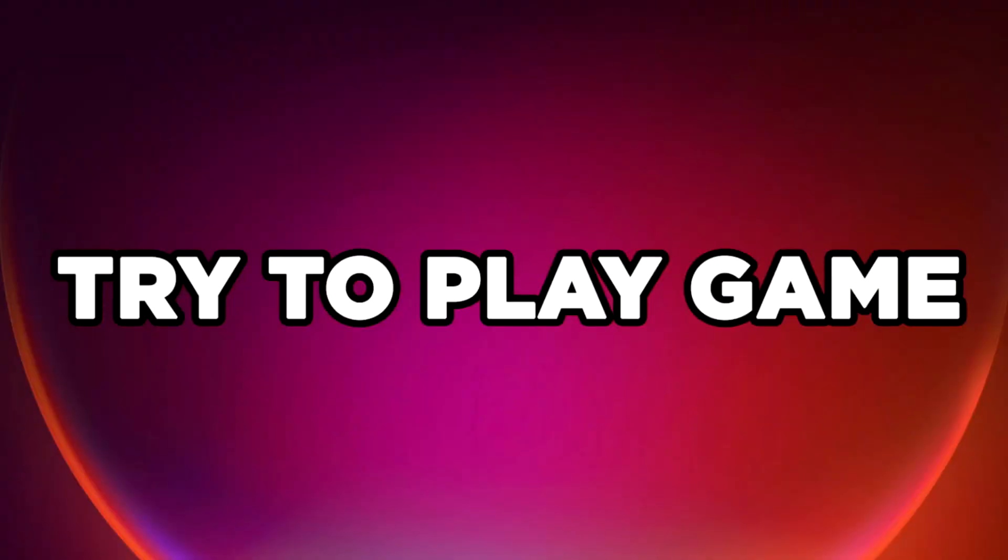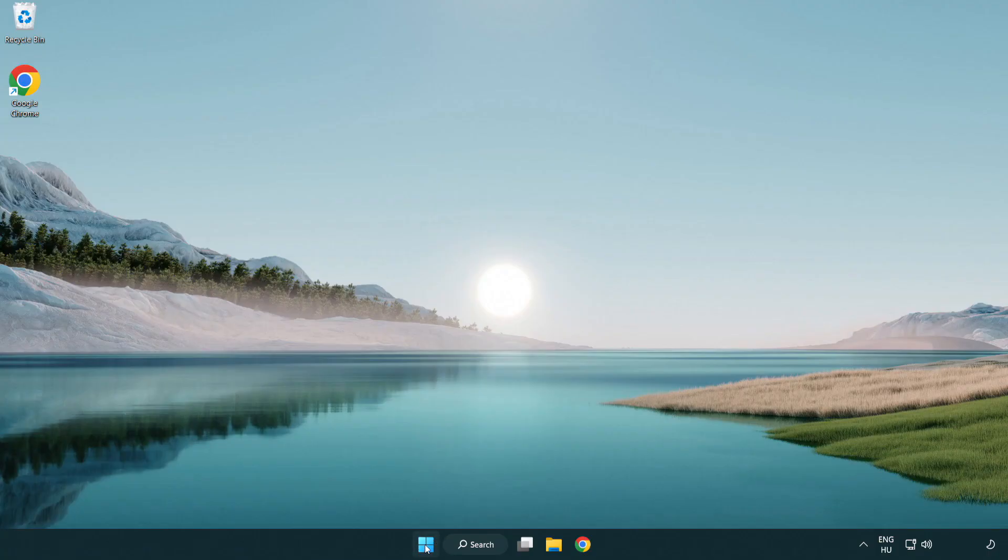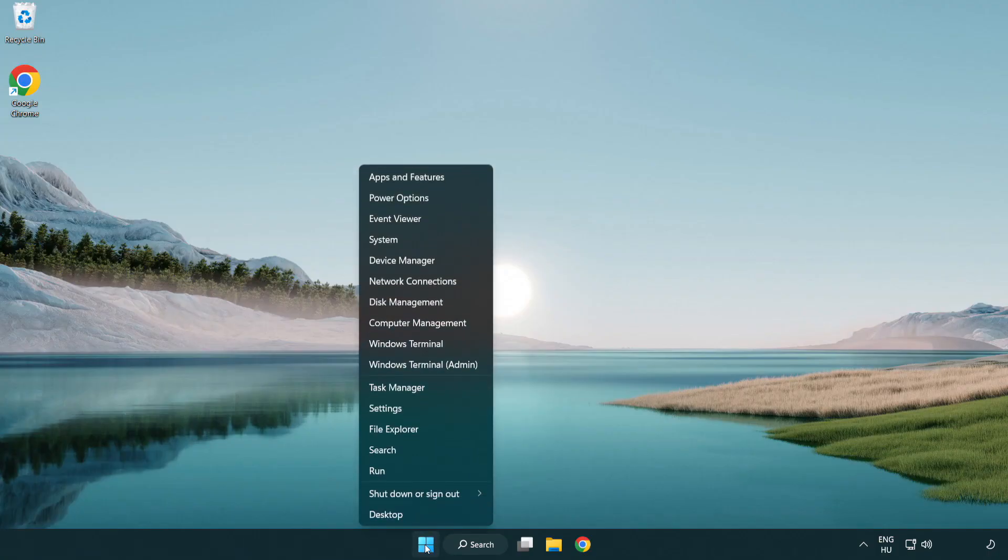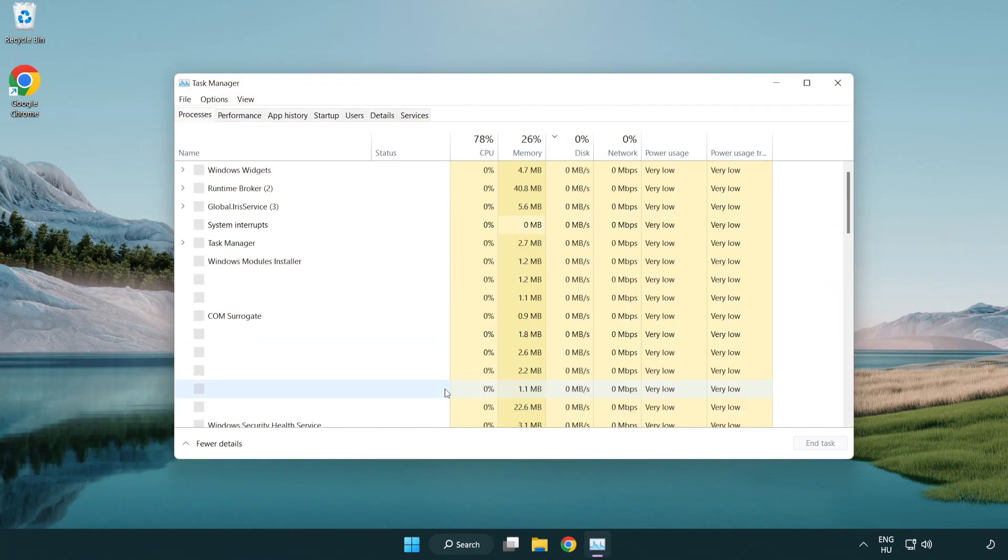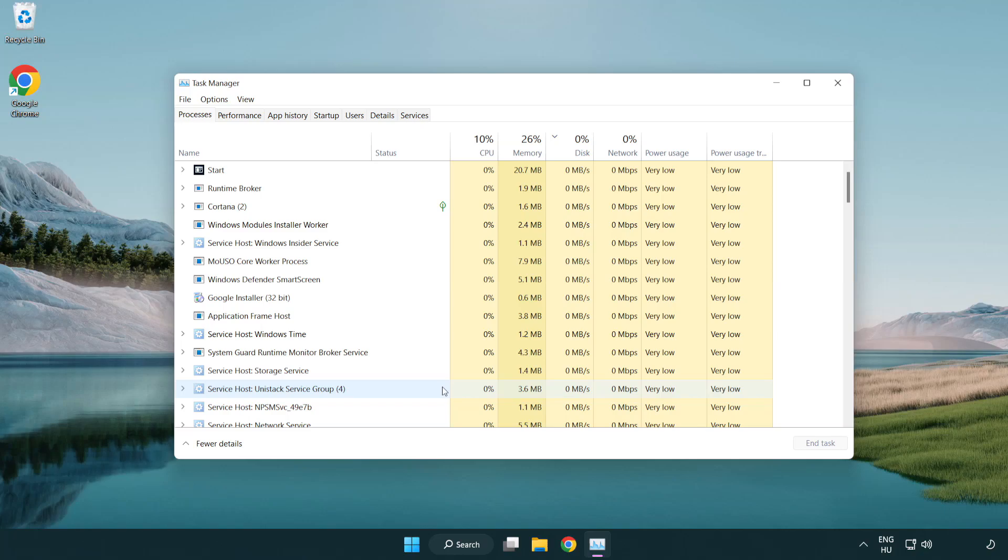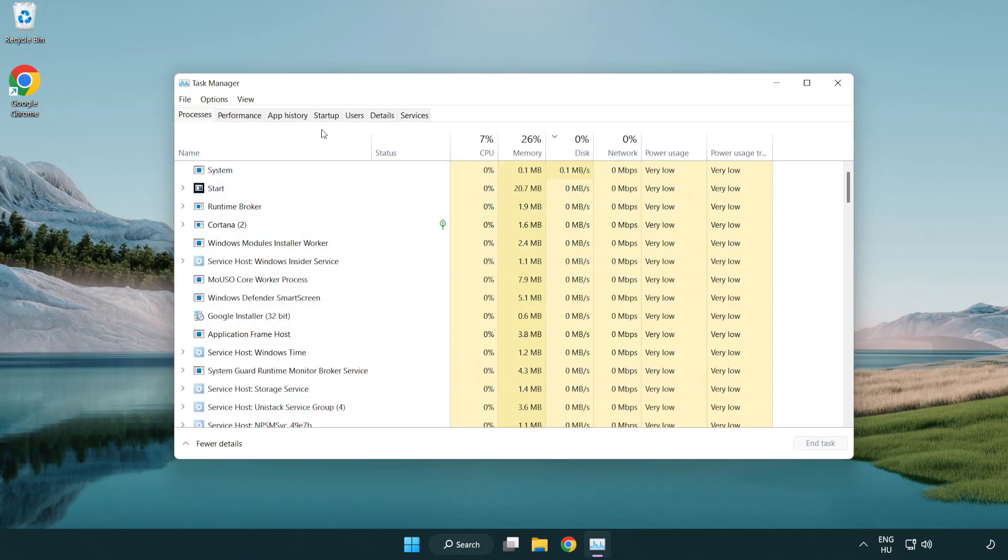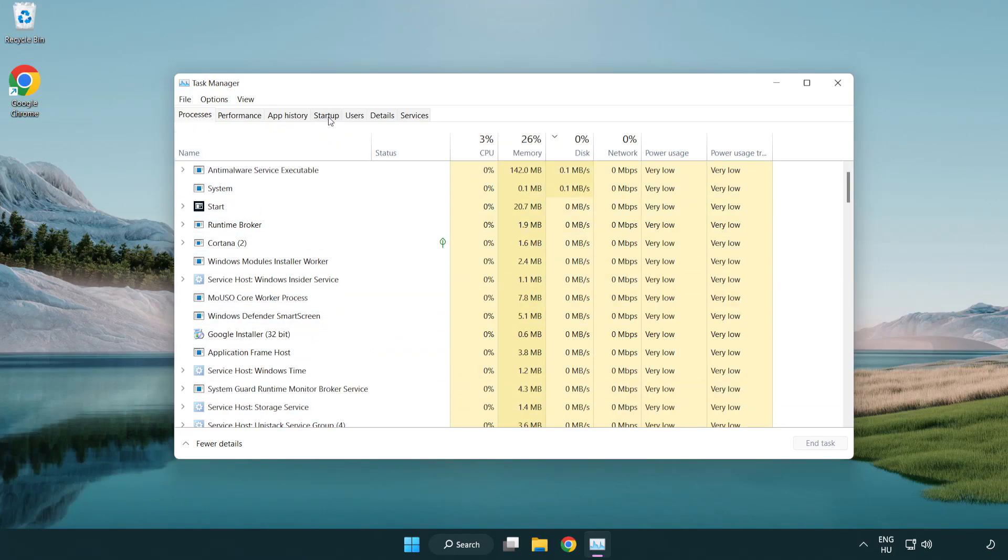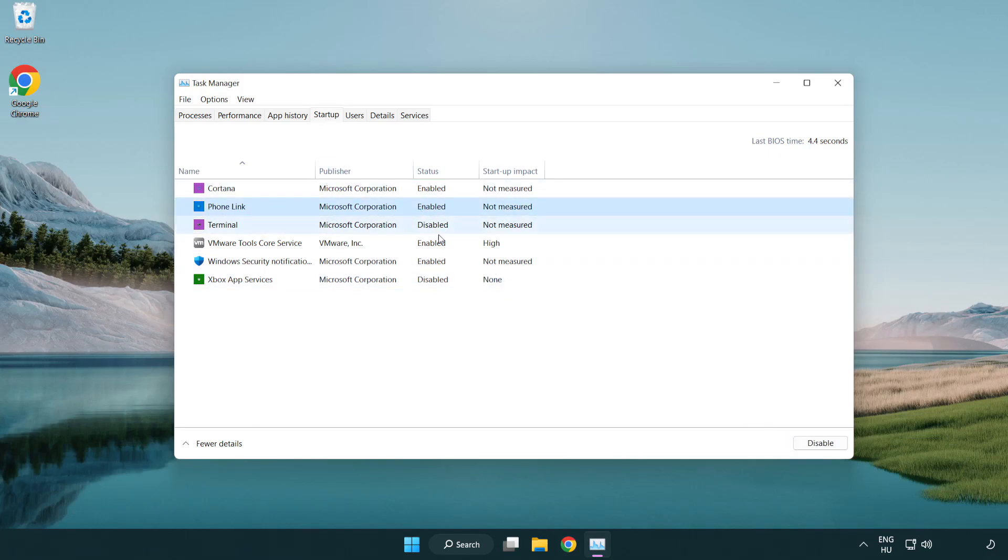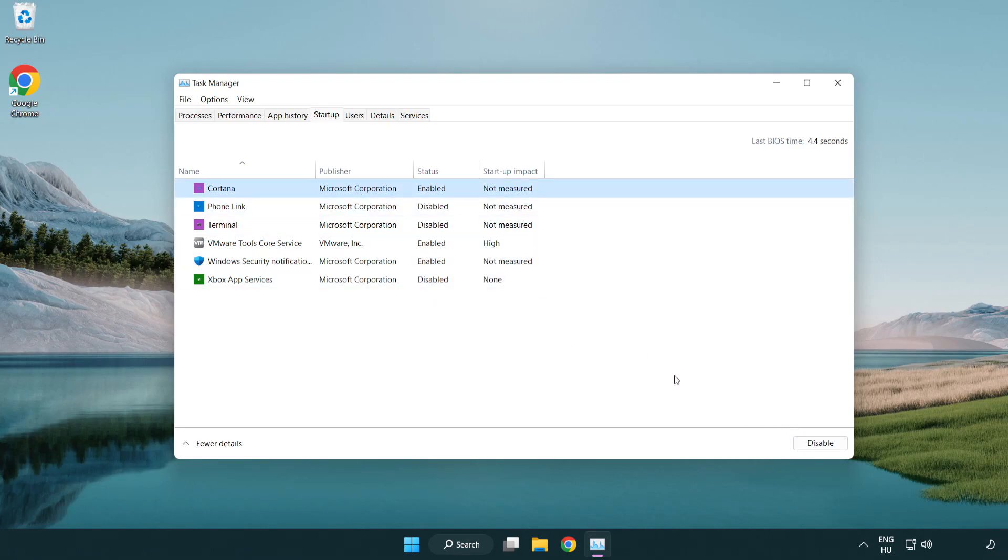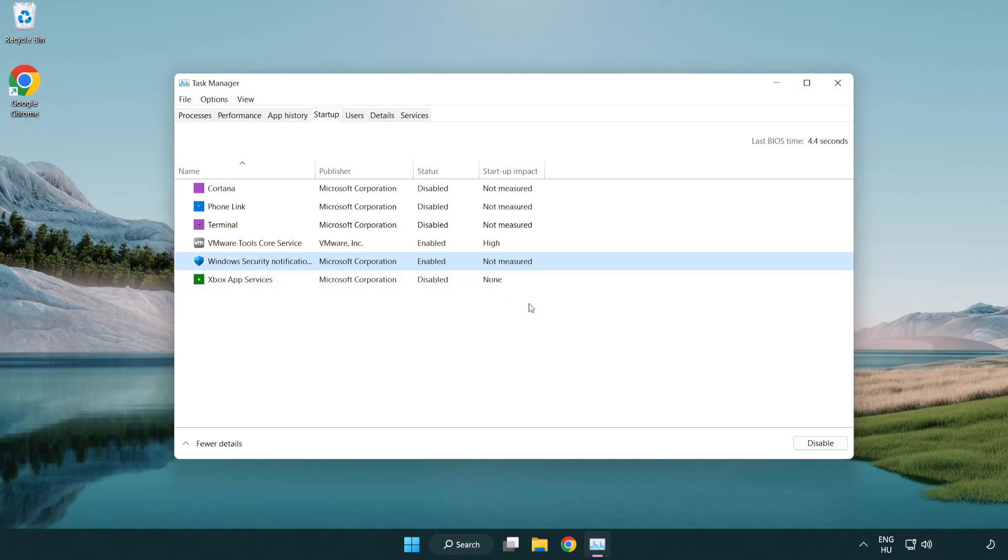Try to play game. If that didn't work, right click start menu. Open task manager. Click startup. Disable not used applications. Close window.